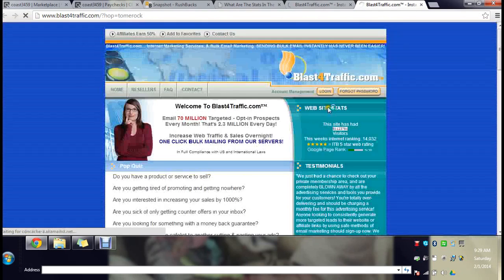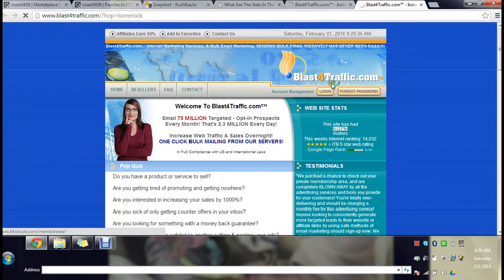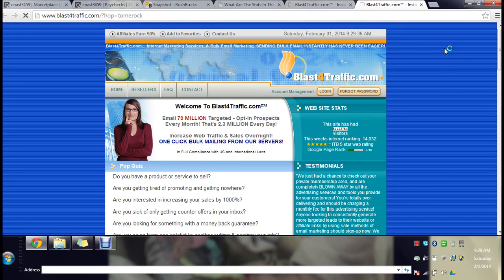I'll show you the inside, you know, members part of it. I'm going to log in right here.